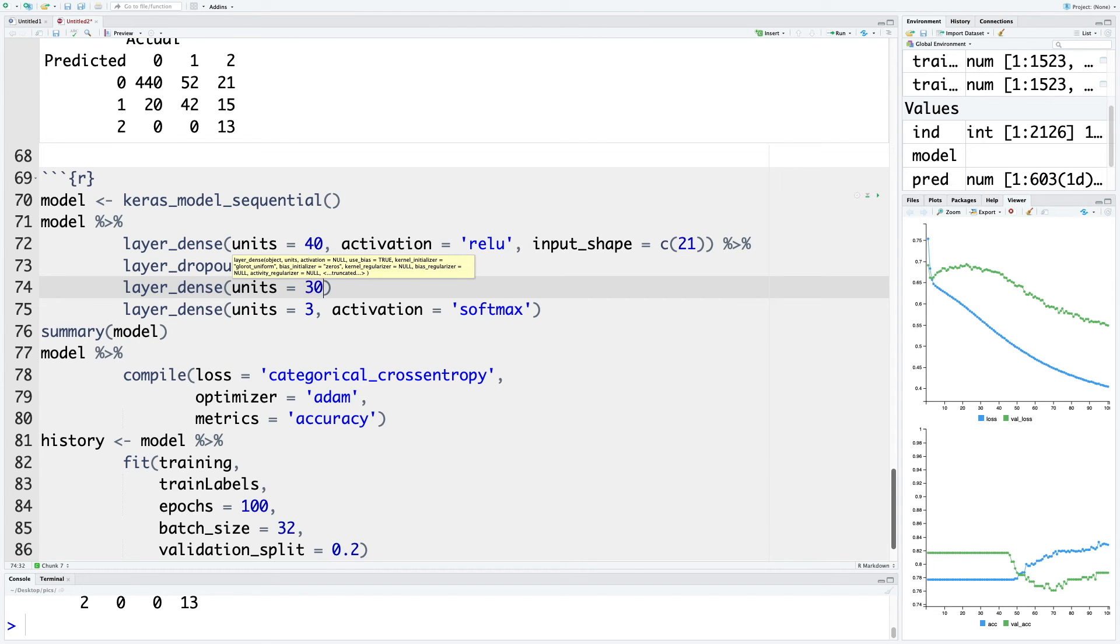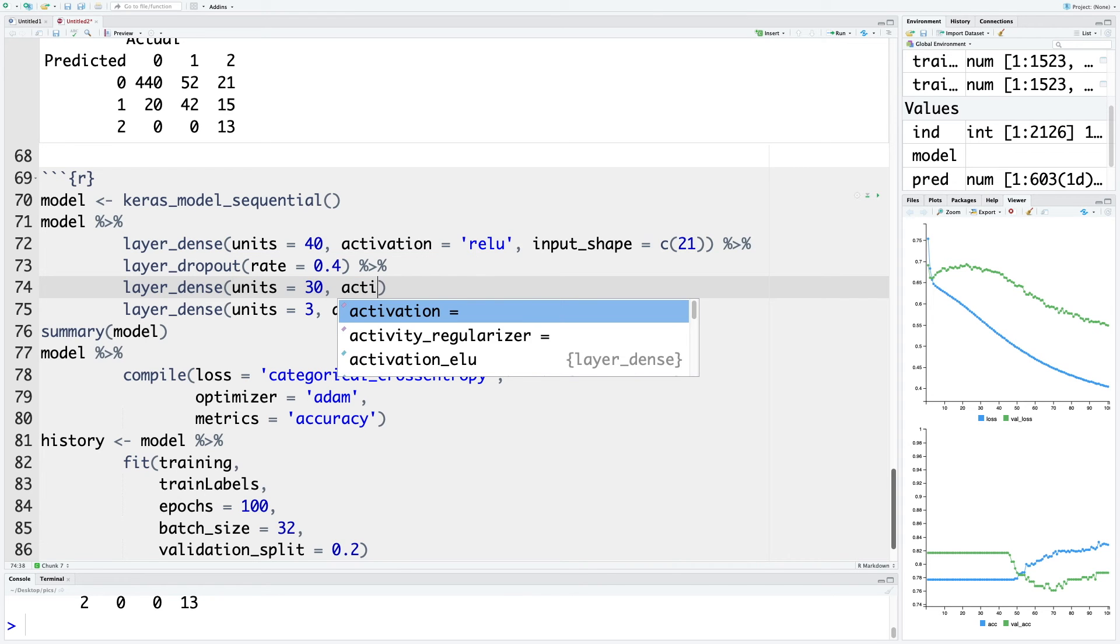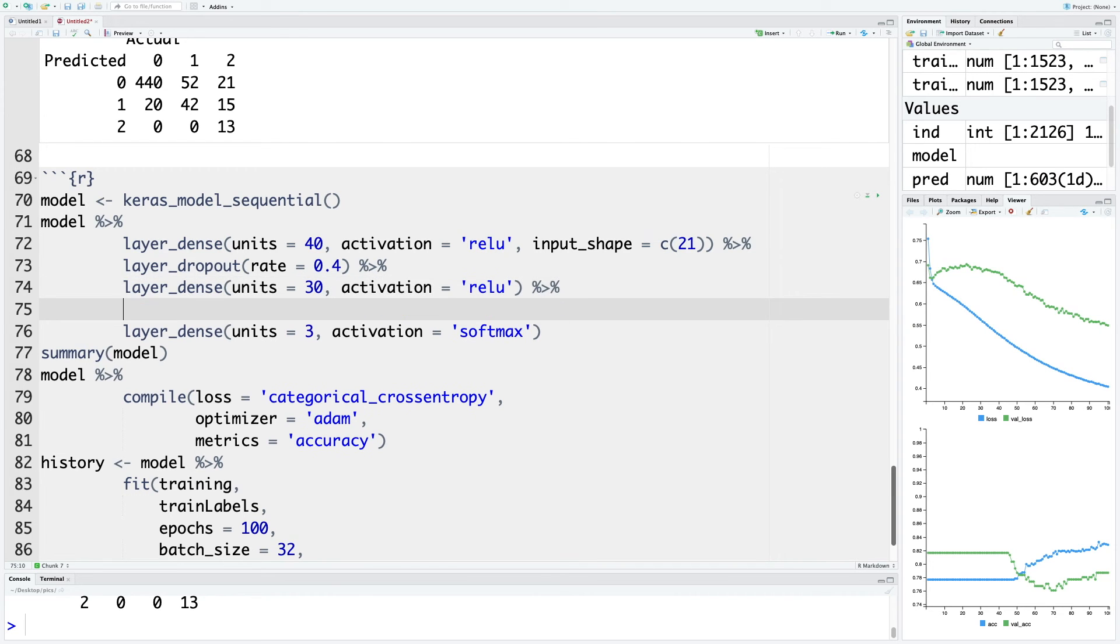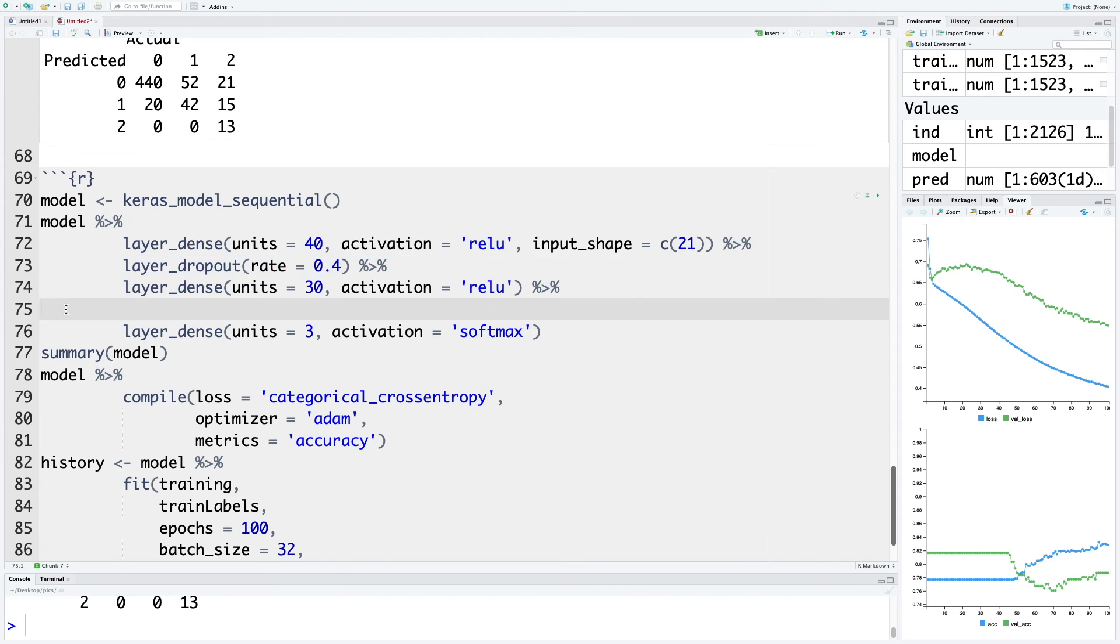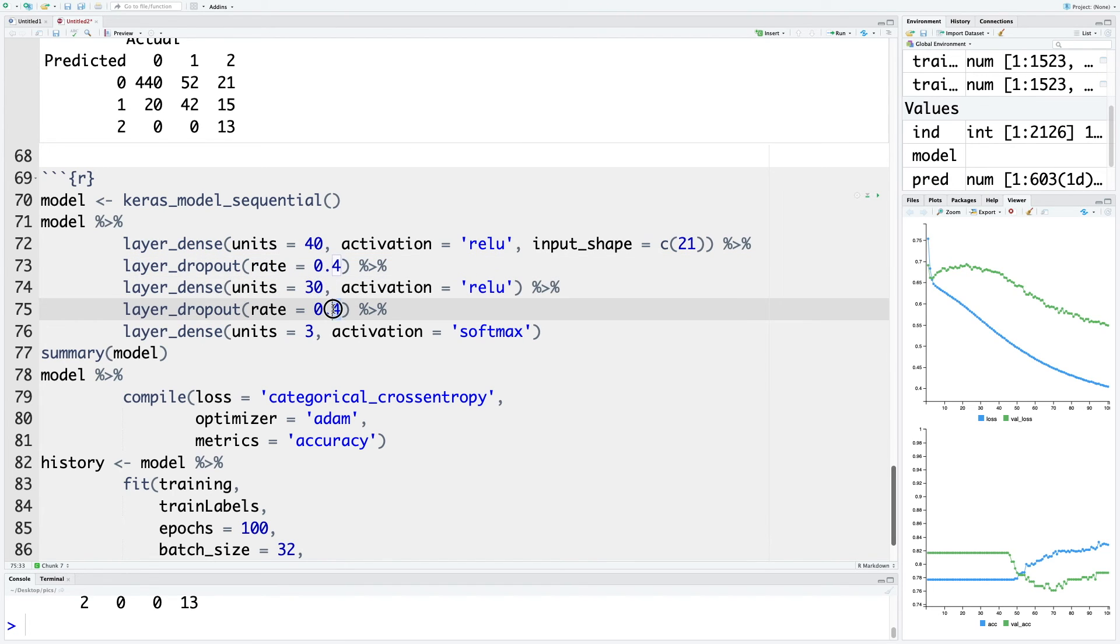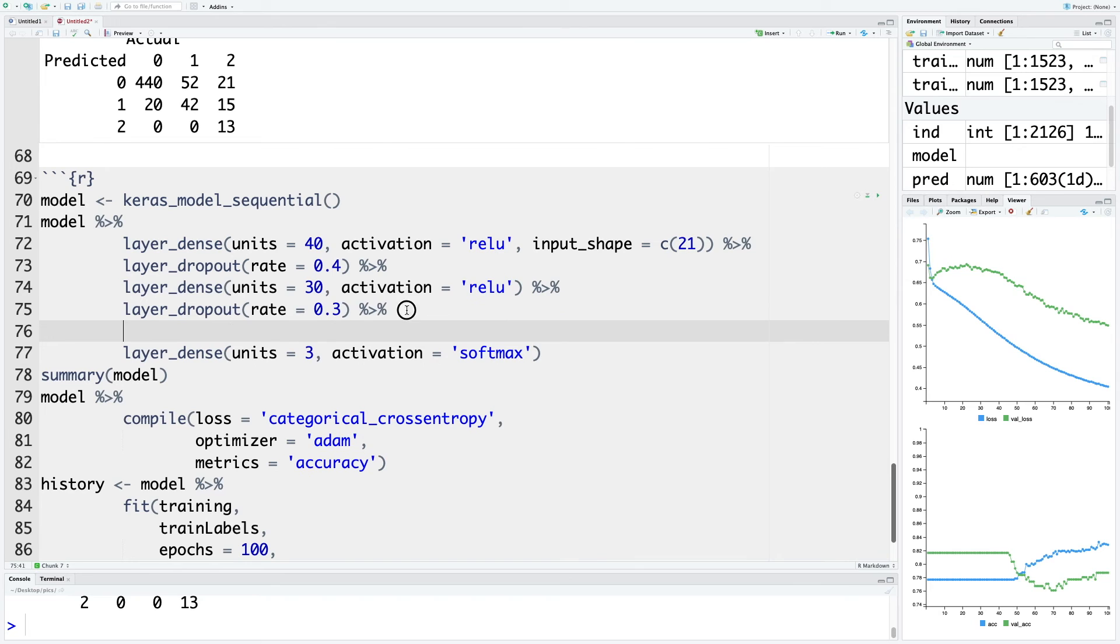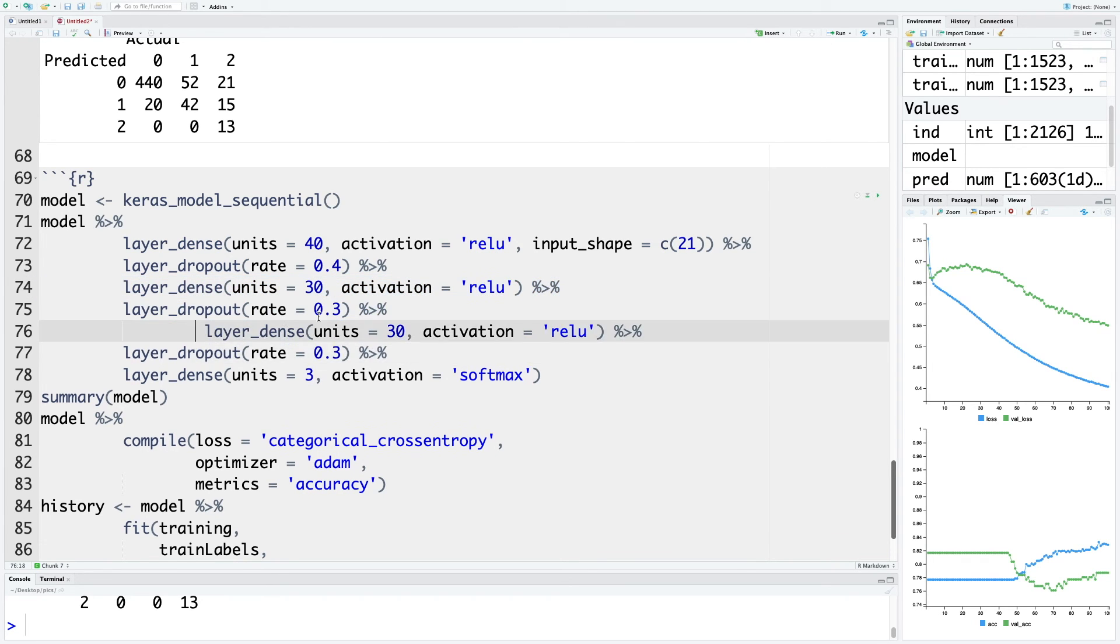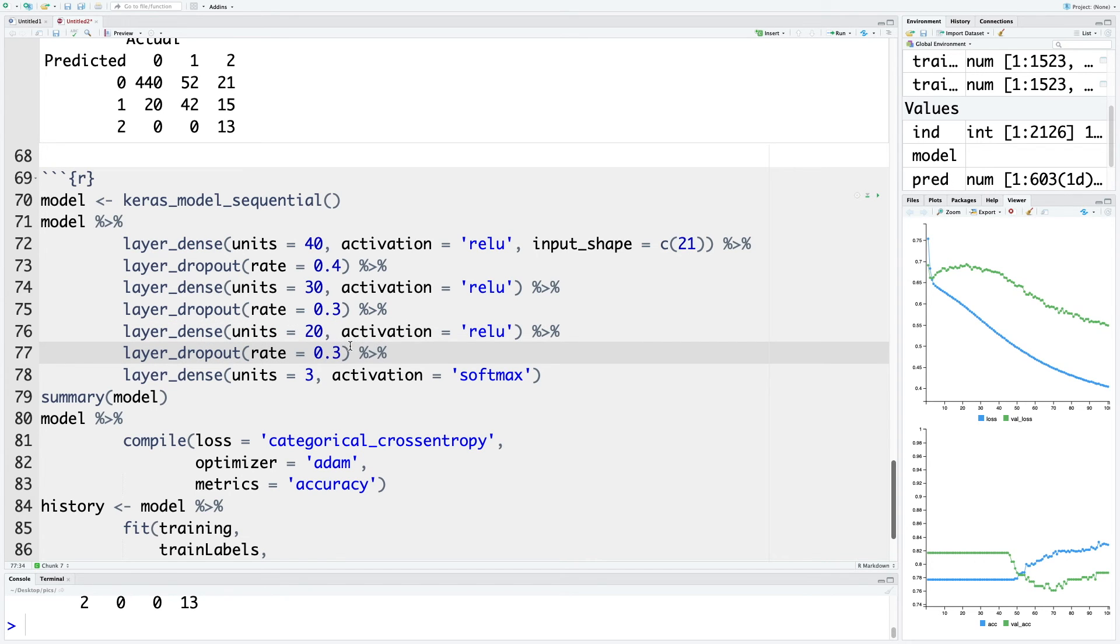We'll connect this to the next line. Because we have less units, let's reduce this to 30 percent. Let's copy these two lines to have a third hidden layer with 20 neurons, and I'm also going to reduce this to about 20 percent.